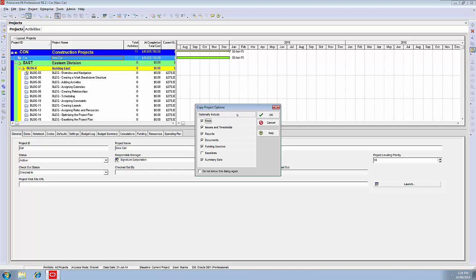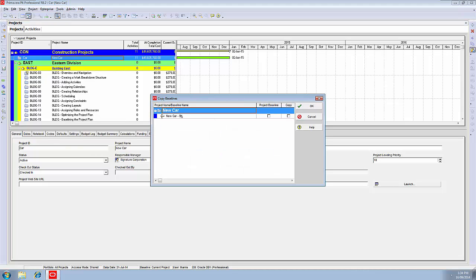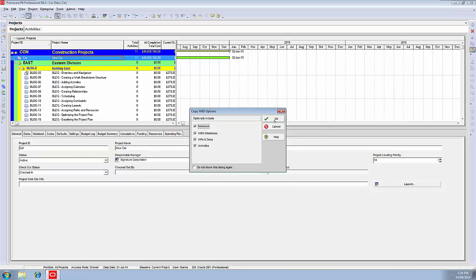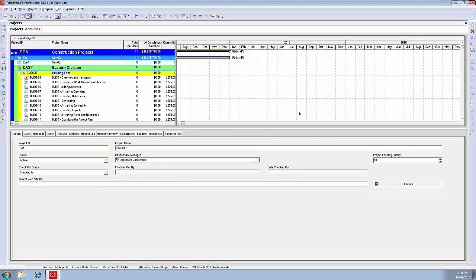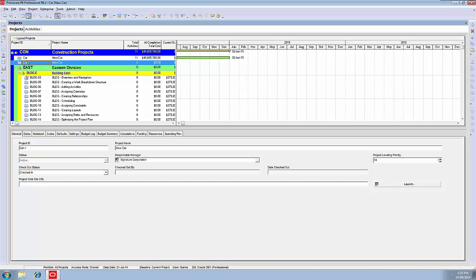We then start getting asked some questions. What do we want to include? All of these good things, and we've got a baseline there, so we'll want to include the baseline as well. Say OK. Now that is the baseline, which is the project baseline, so we say OK to that. Now it wants to know the WBS elements - yes, we want everything, it's a full copy. And now it wants to know the activity elements, so yep, we want everything to be included in this. OK to that. It now goes away, creates a copy.